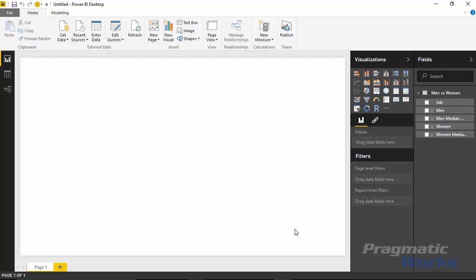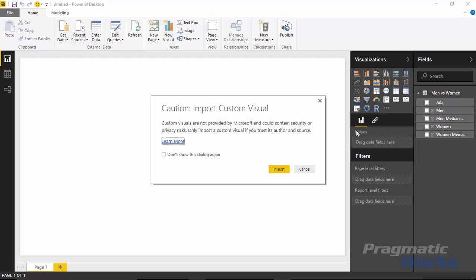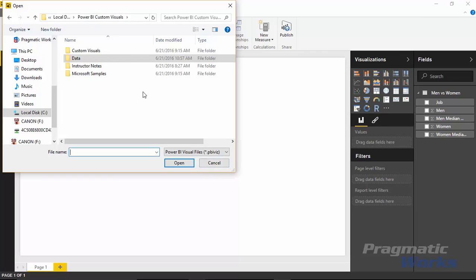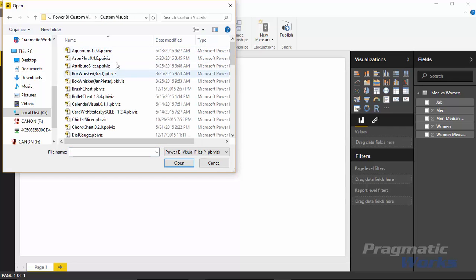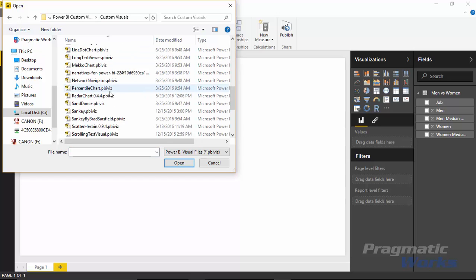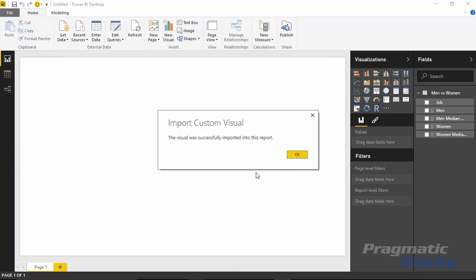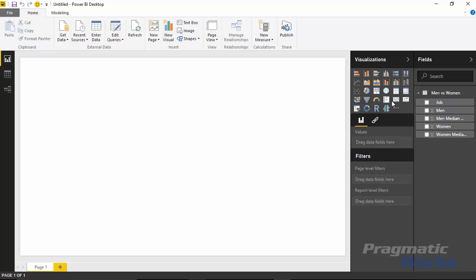Now to actually use the Tornado Chart, we do of course need to import it - it is a custom visual. So I'll hit the ellipsis right here and tell it I want to import that Tornado Chart. Go find the custom visual, which I'll find underneath the custom visual section. You likely have downloaded it somewhere else. I'll select the Tornado Chart and hit open, and that will now appear in my visuals pane. I can see my custom visual here for the Tornado Chart.